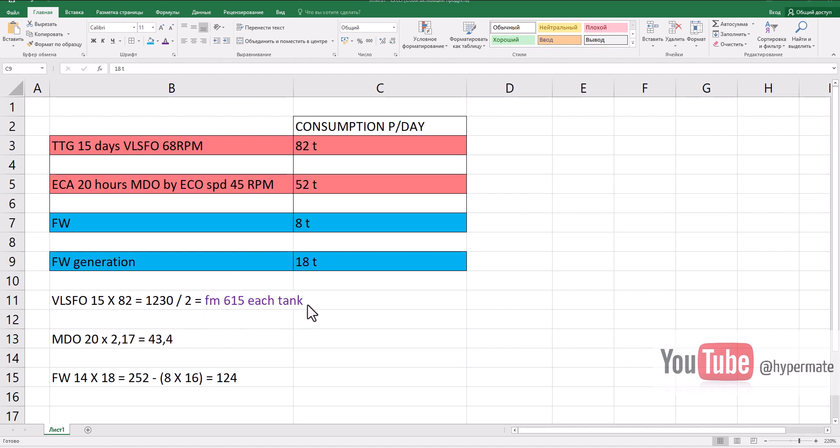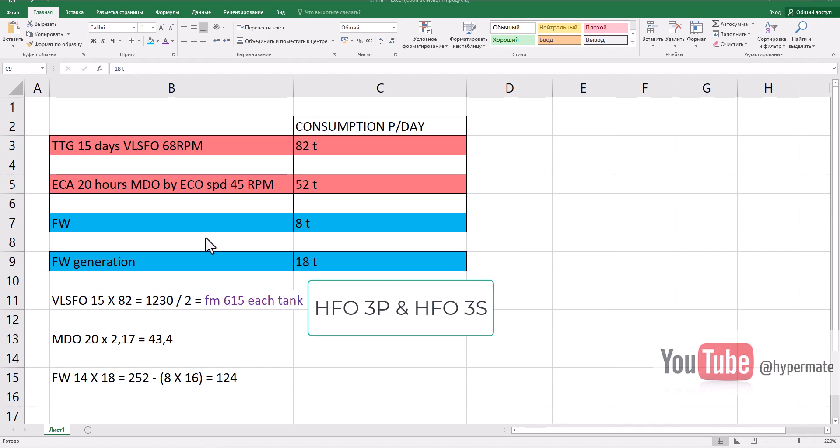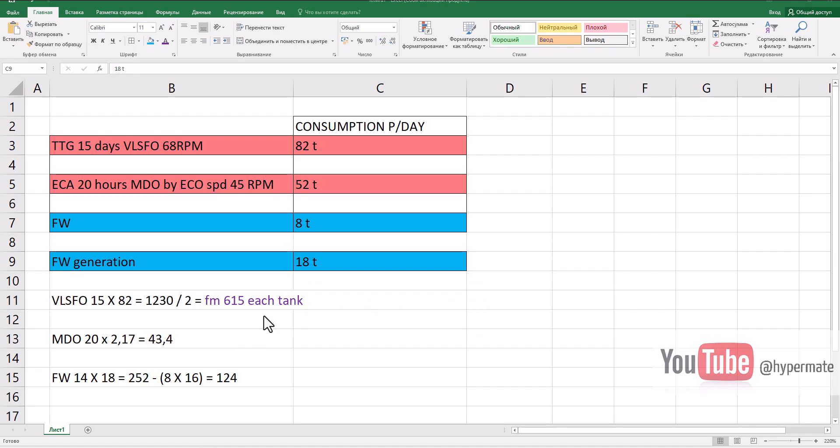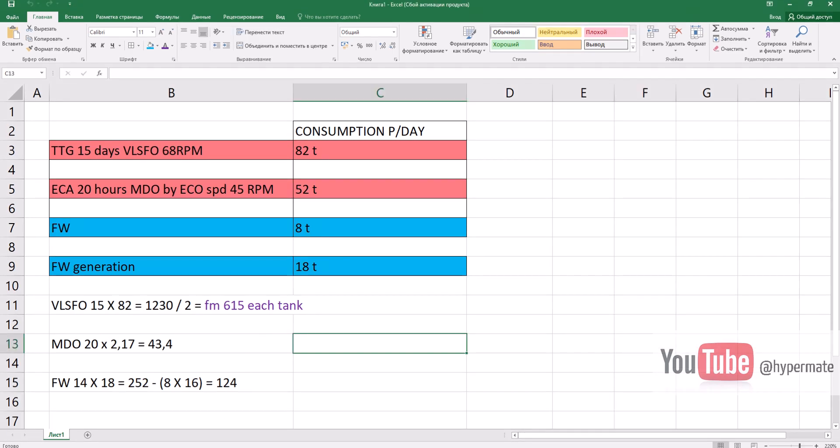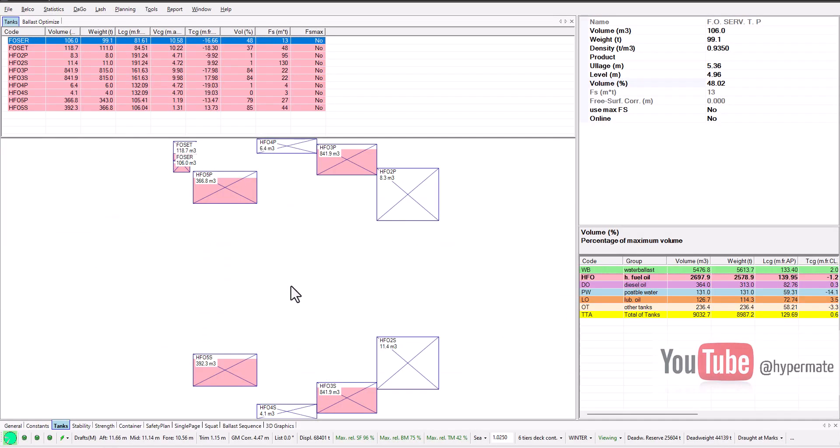Let's count our intended consumption for ocean passage. We will use heavy fuel oil 15 days by 82 tons divided by 2 - will be consumed 615 from each tank. This was also discussed before with the chief engineer, which tank he intends to use. Always before departure, if you want to know drafts on arrival, you need to know which tank you intend to use. I recommend you to ask the chief engineer his intention.